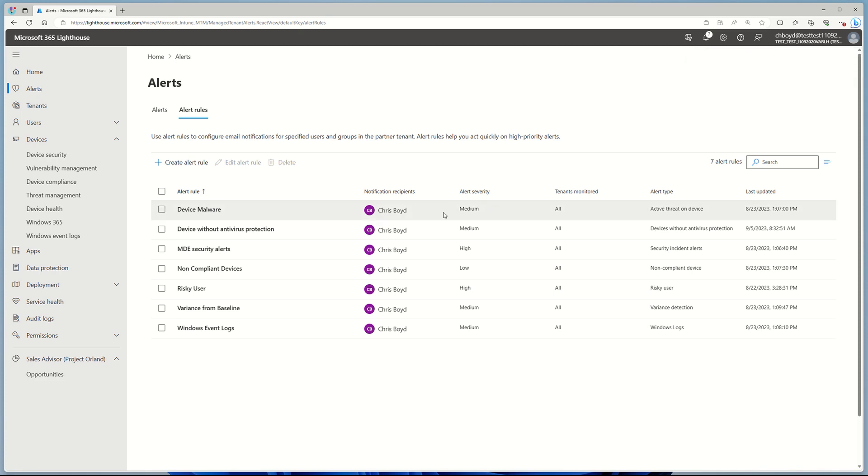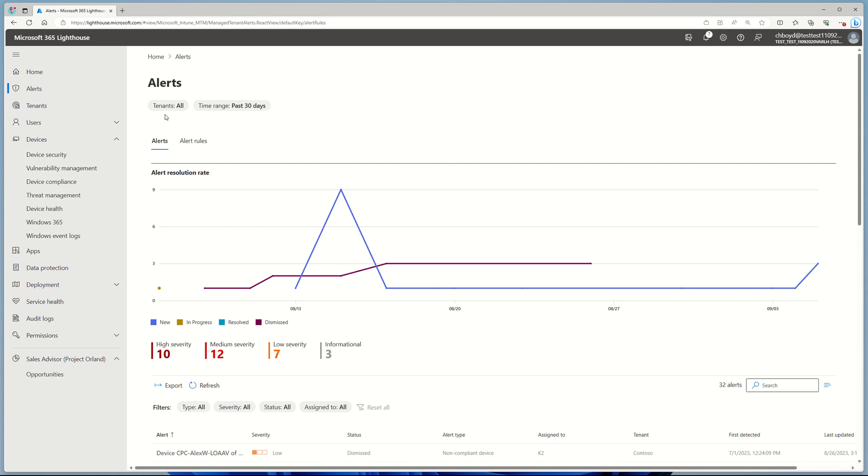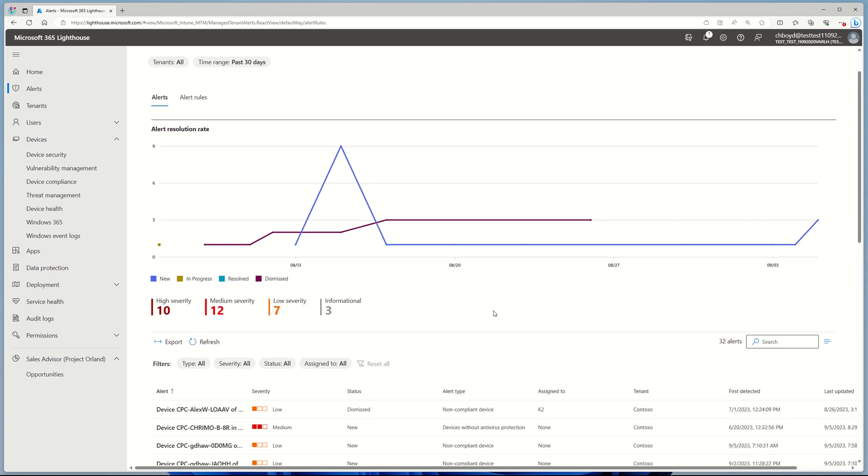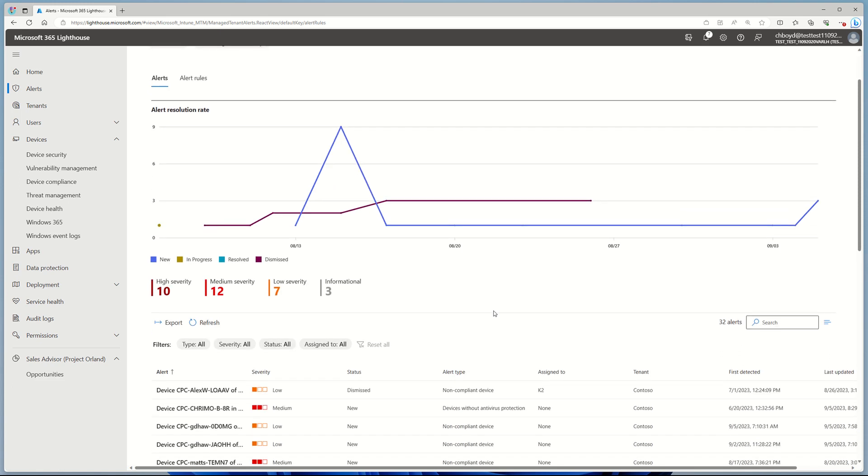Now I'm going to go back and click on Alerts. I've been running this rule for a while now, which means I'm getting email notifications whenever we detect that devices without AV protection have been found. And in this particular case, we've already found one.